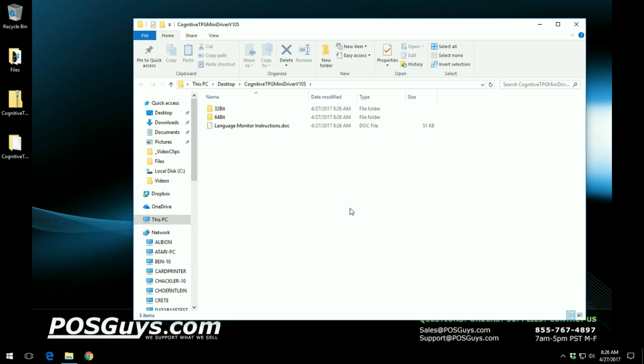Once the contents are extracted, a new window will pop up and you will need to select which operating system type you have, either 32-bit or 64-bit.